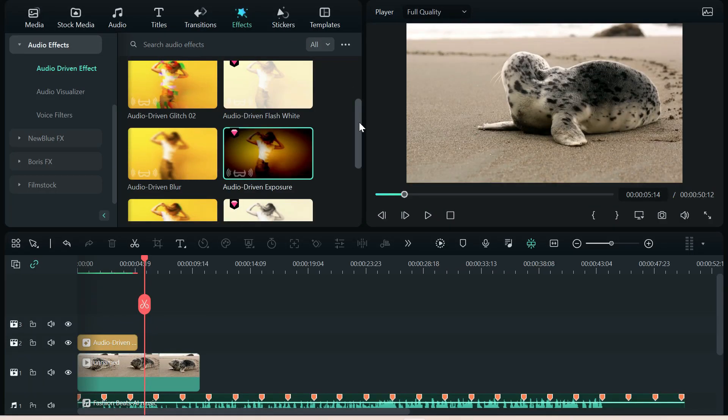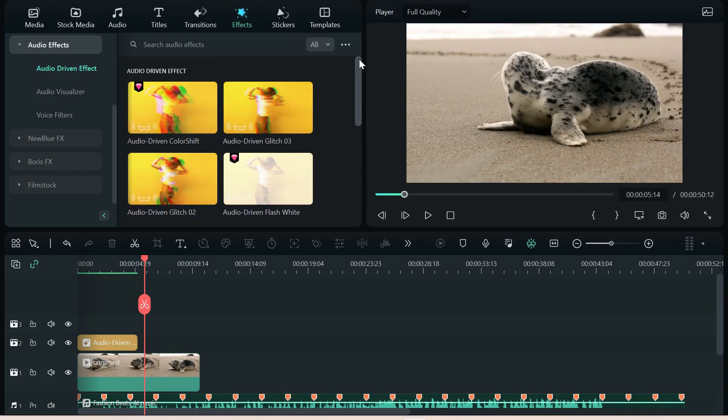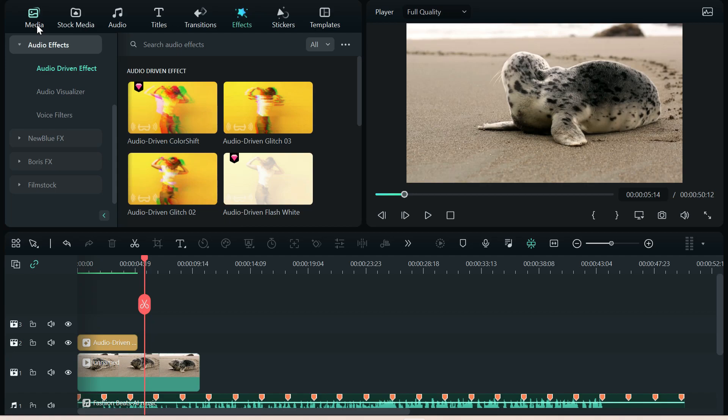Don't forget, with Filmora 12.0 and above, all of the awesome, cool AI tools built in. Make sure you go back and look at some of my other videos for those. And we'll see you guys real soon on the next video.